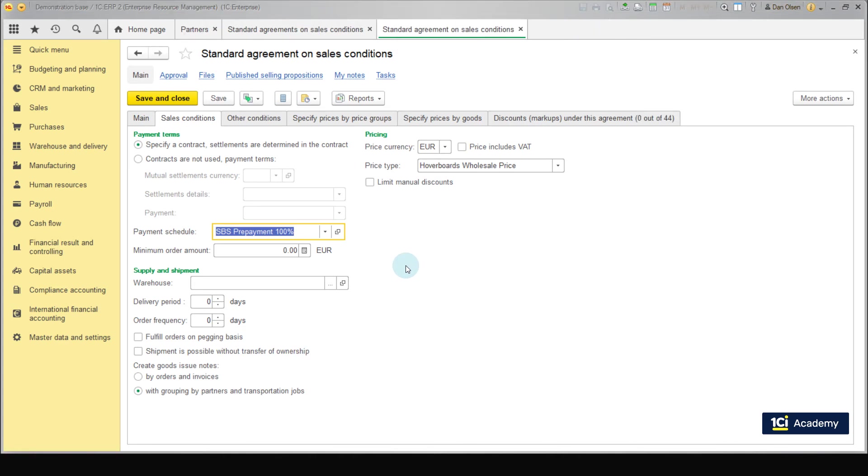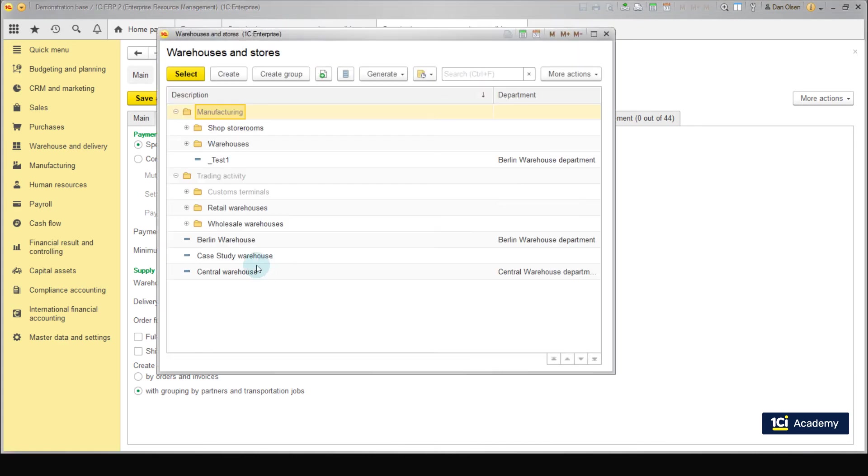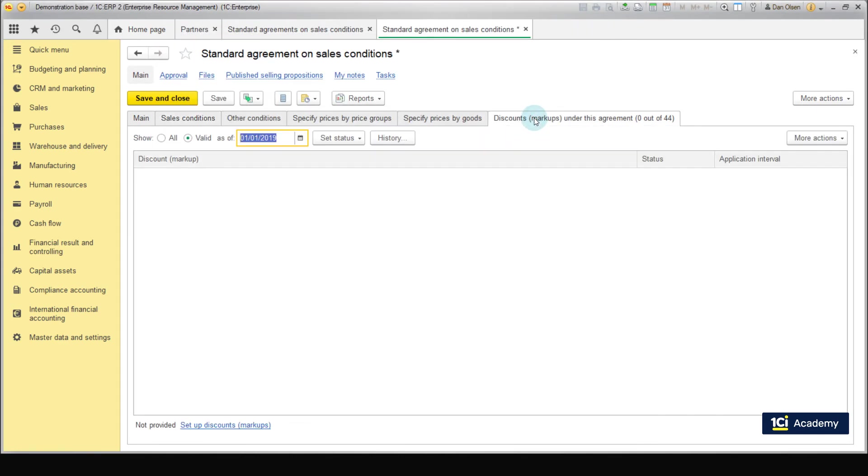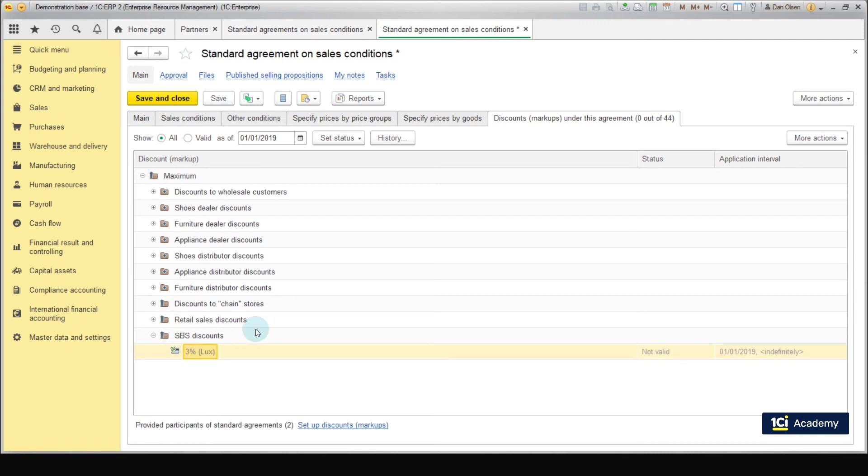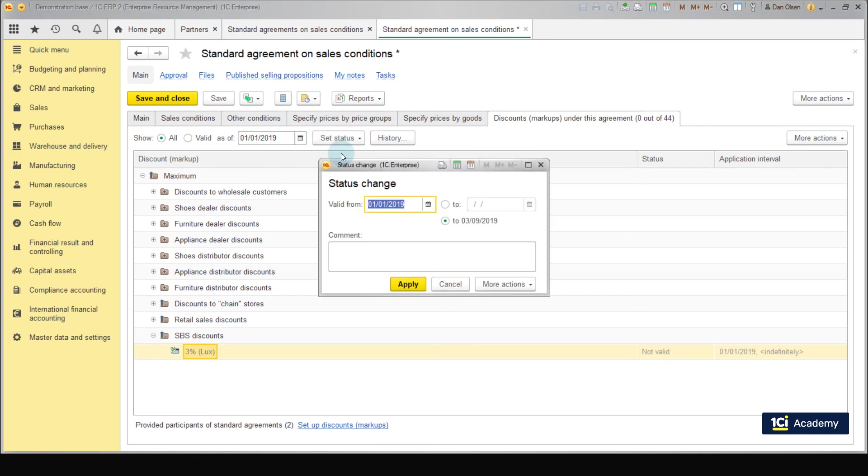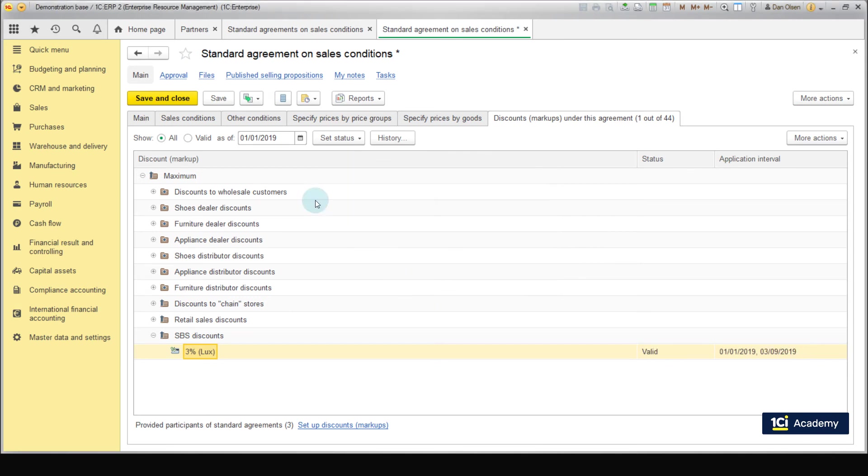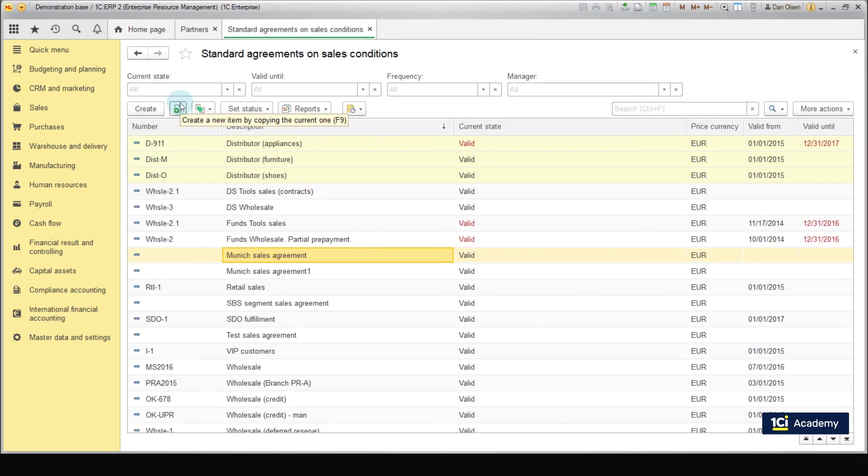Then choose our central warehouse in the warehouse field. Now we need to set a discount. Go to the tab Discounts markups under this agreement. So far the field is empty. Press show all. The maximum folder appears where we have created a discount in the previous lesson. Find it. Then set the beginning of the month as the discount validity date and change the status to valid. 1C ERP once again asks for the permission to apply the discount to the agreement. Press apply. Press save and close. The agreement has been created.